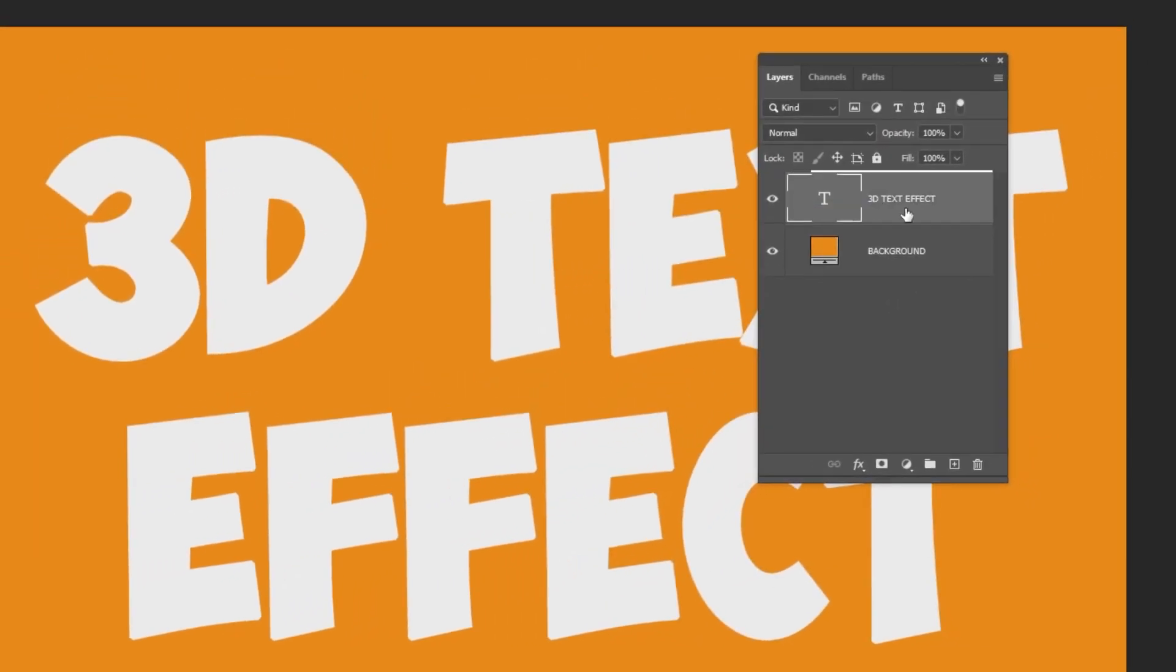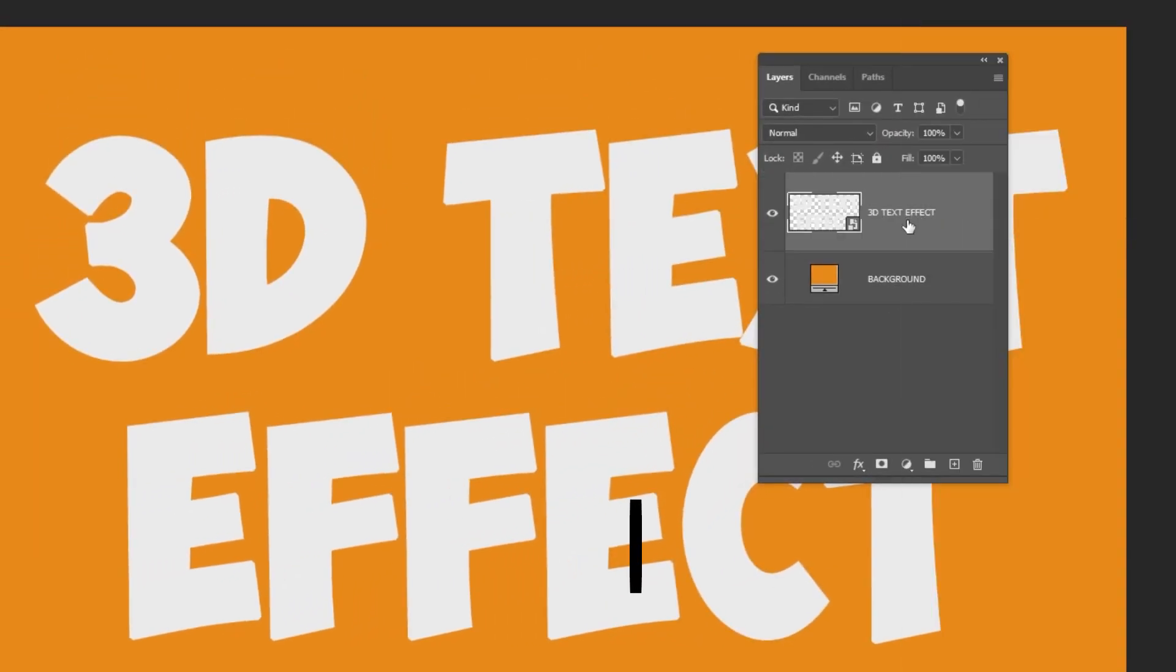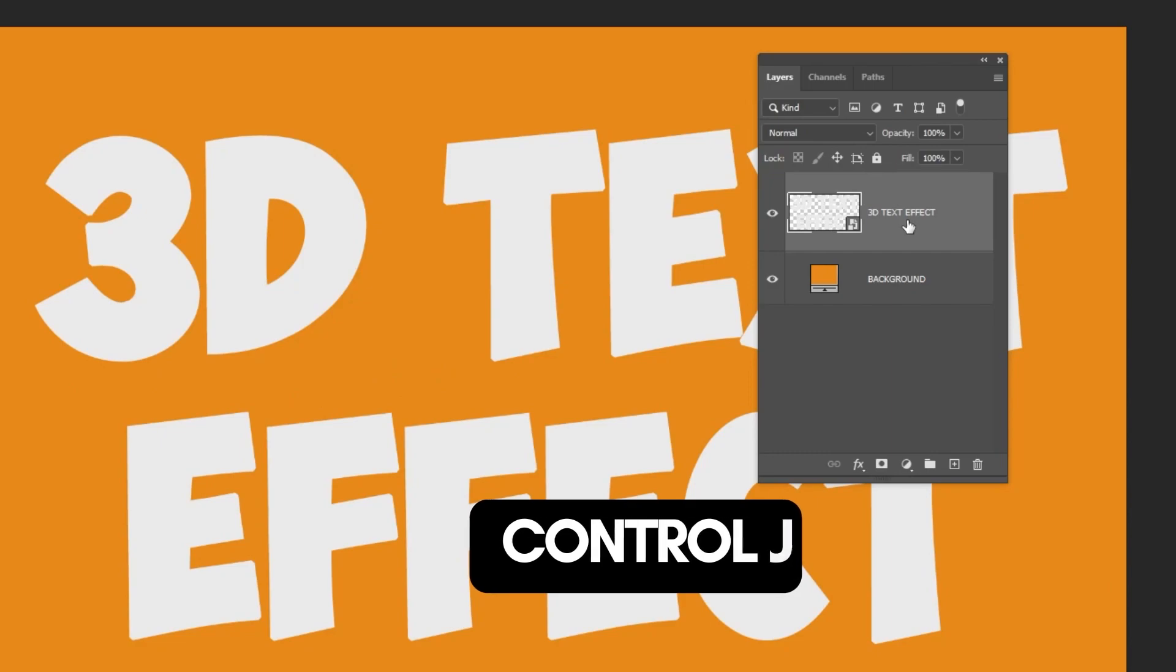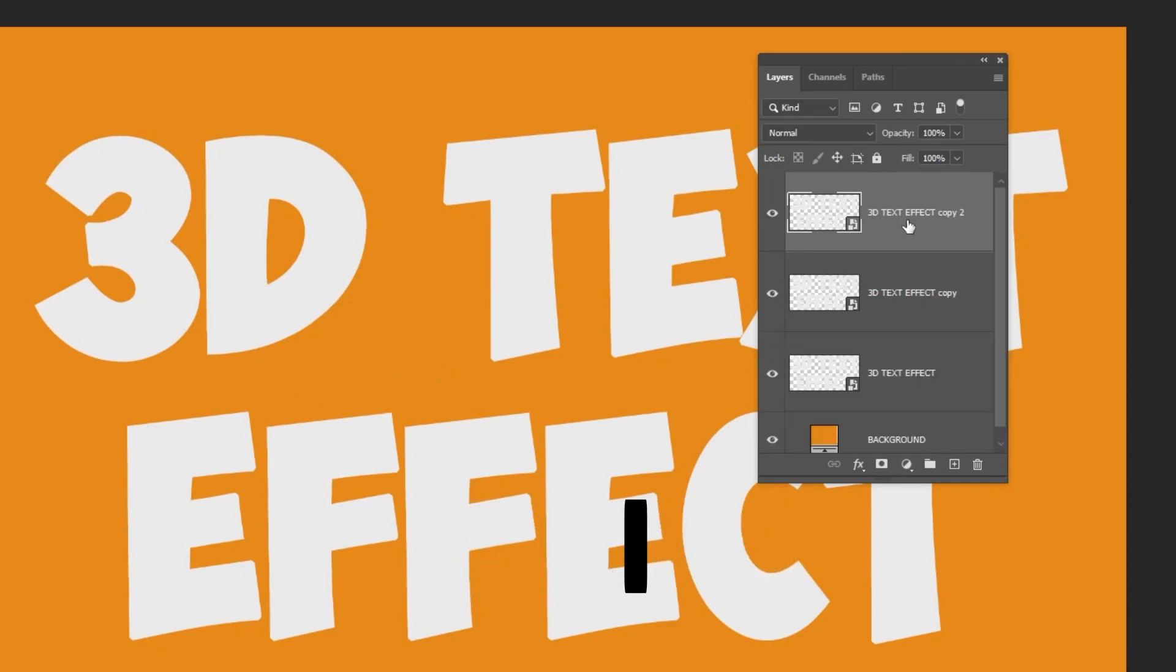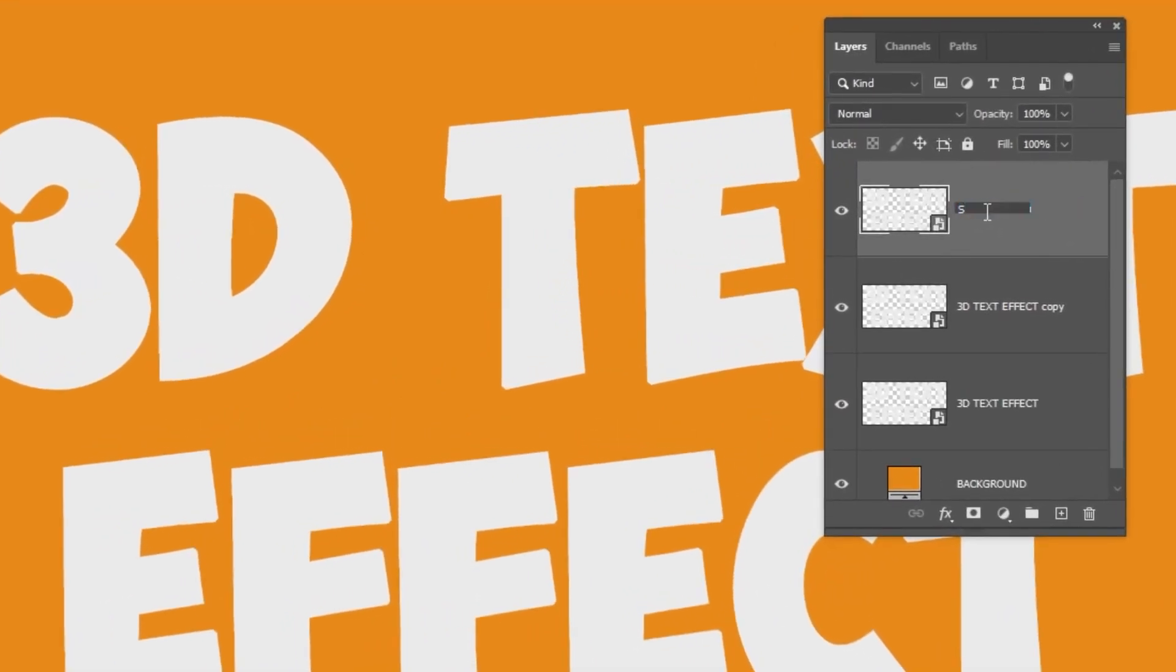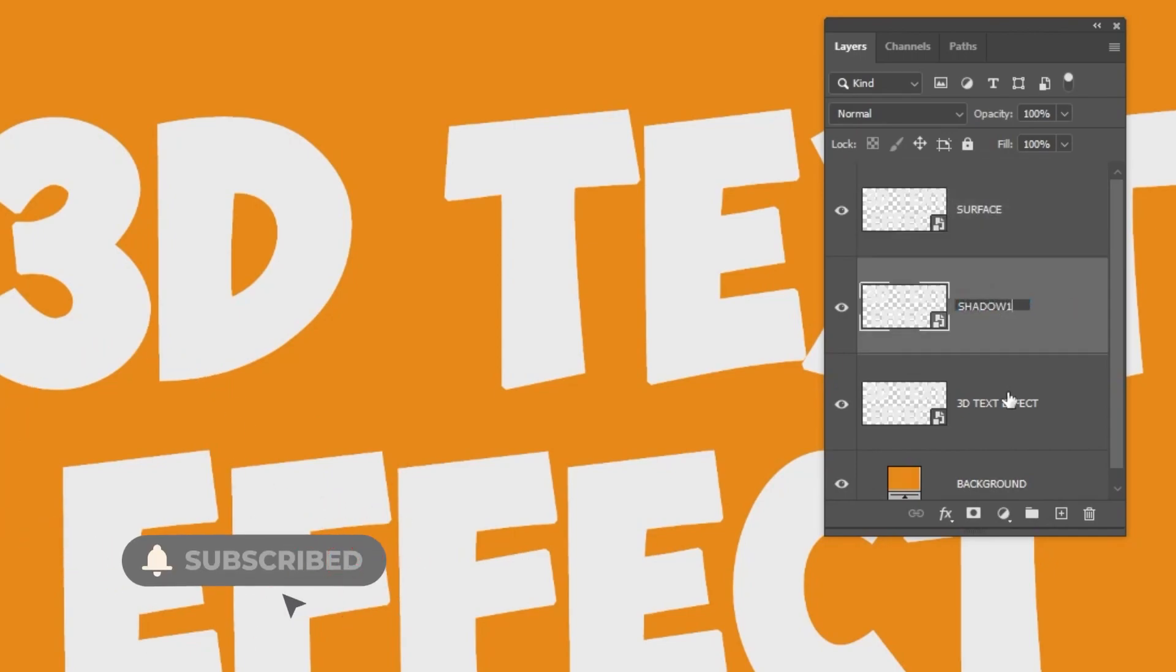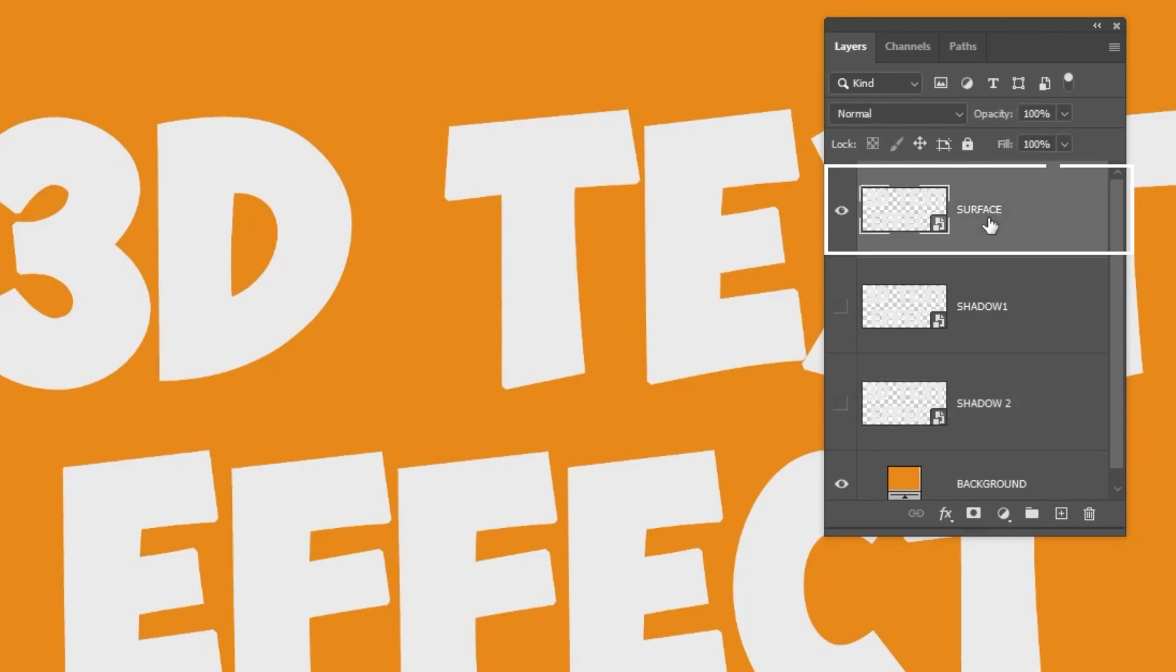Right-click on the text layer and choose Convert to Smart Object. Press Ctrl J twice to make two copies. Let's rename these layers. Hide these two layers and keep the one on top.